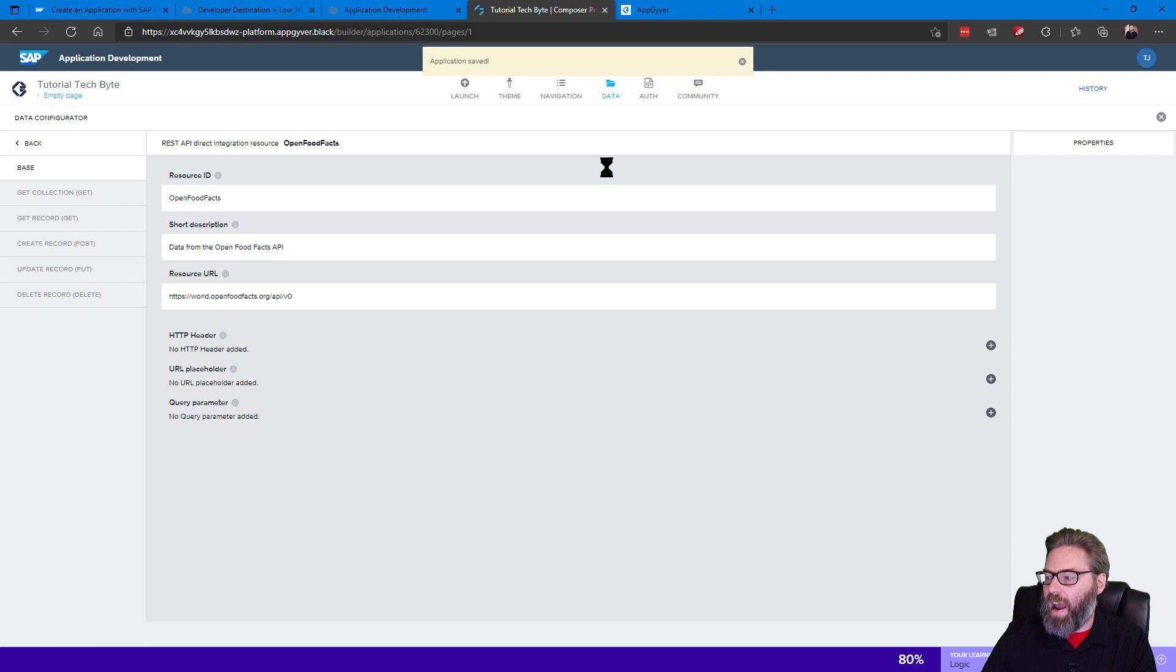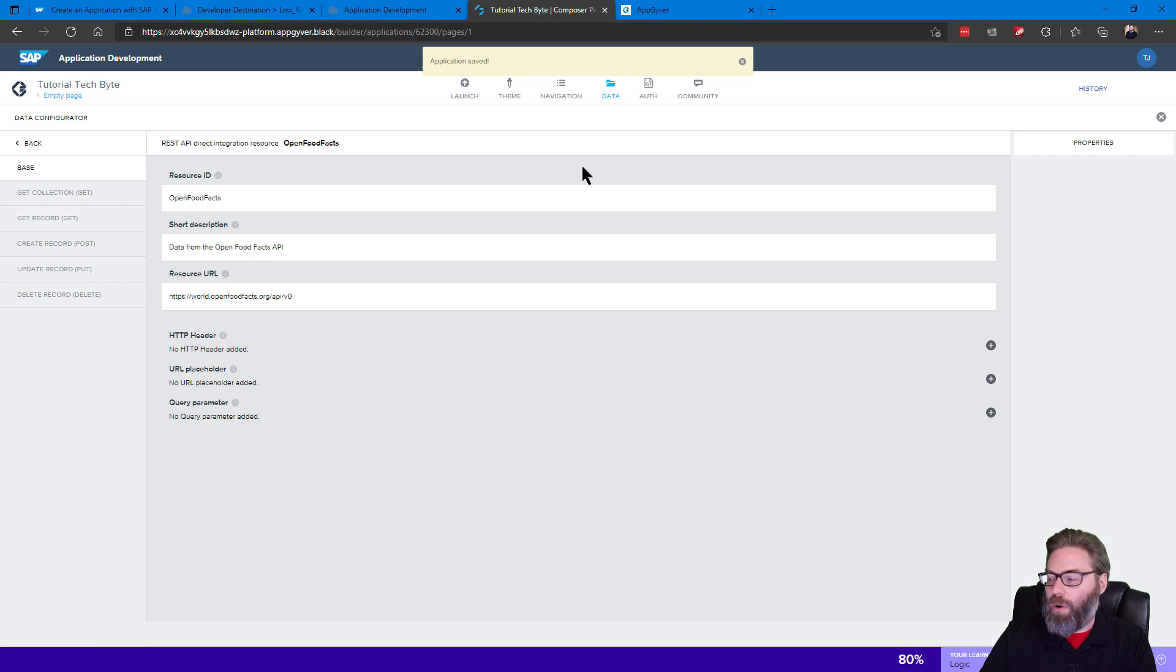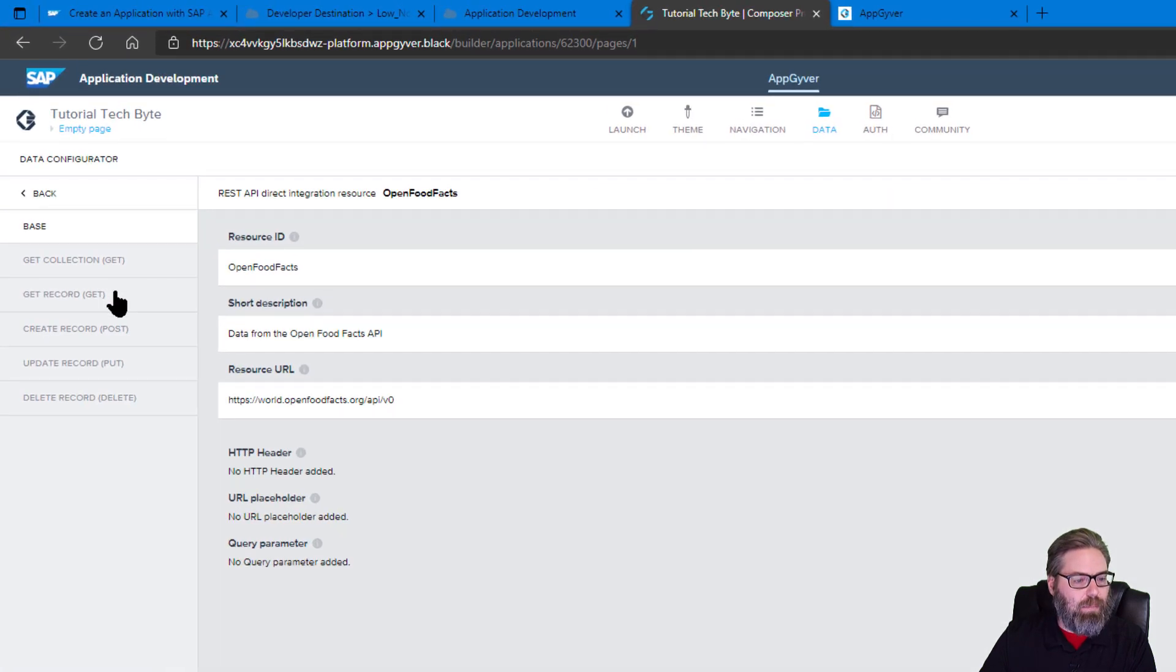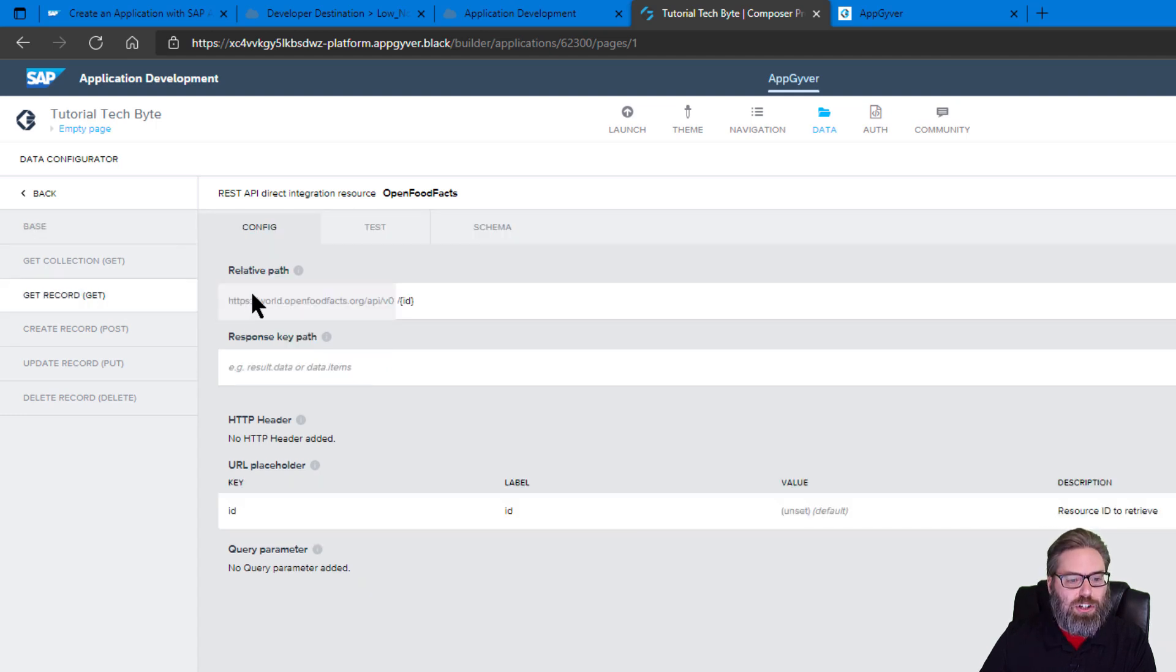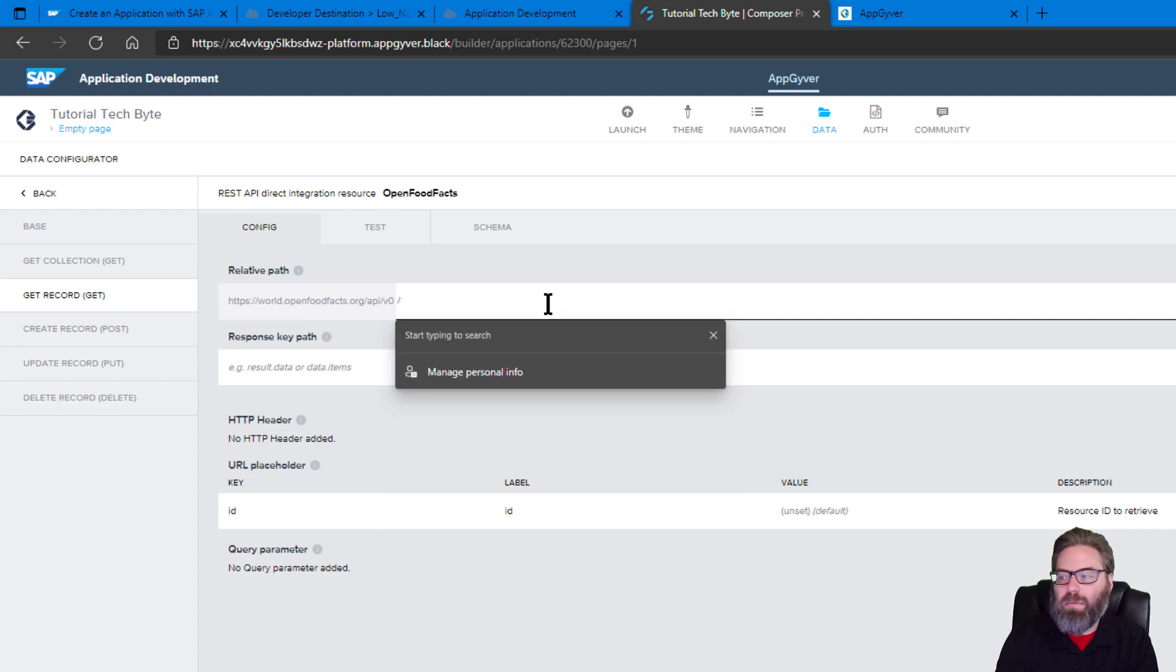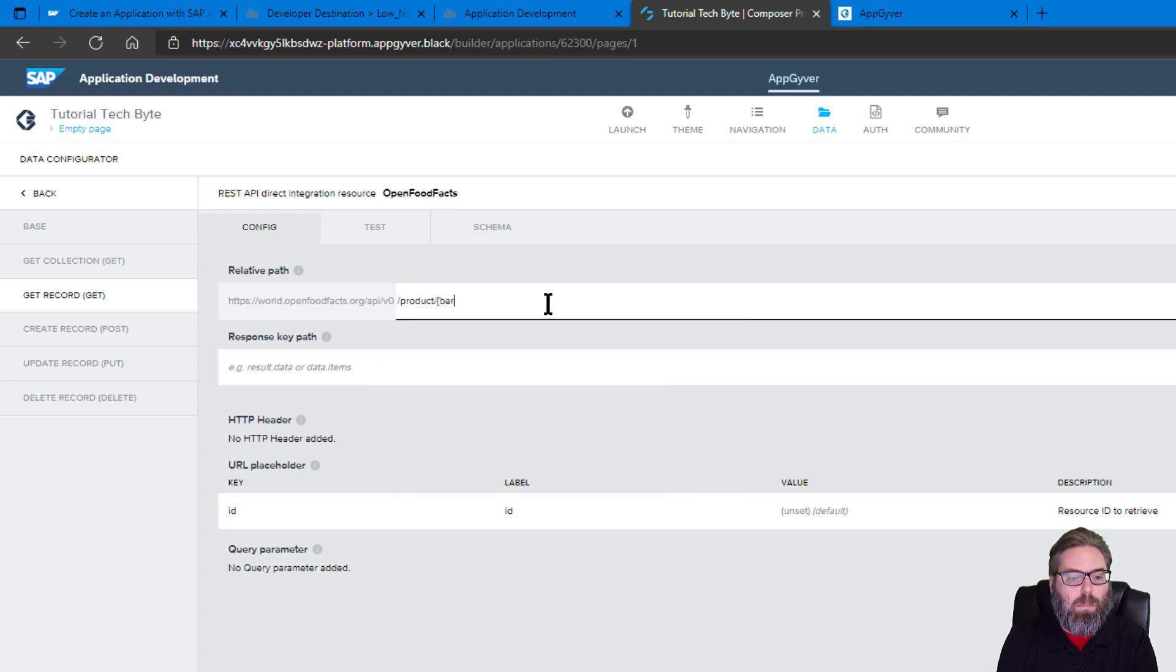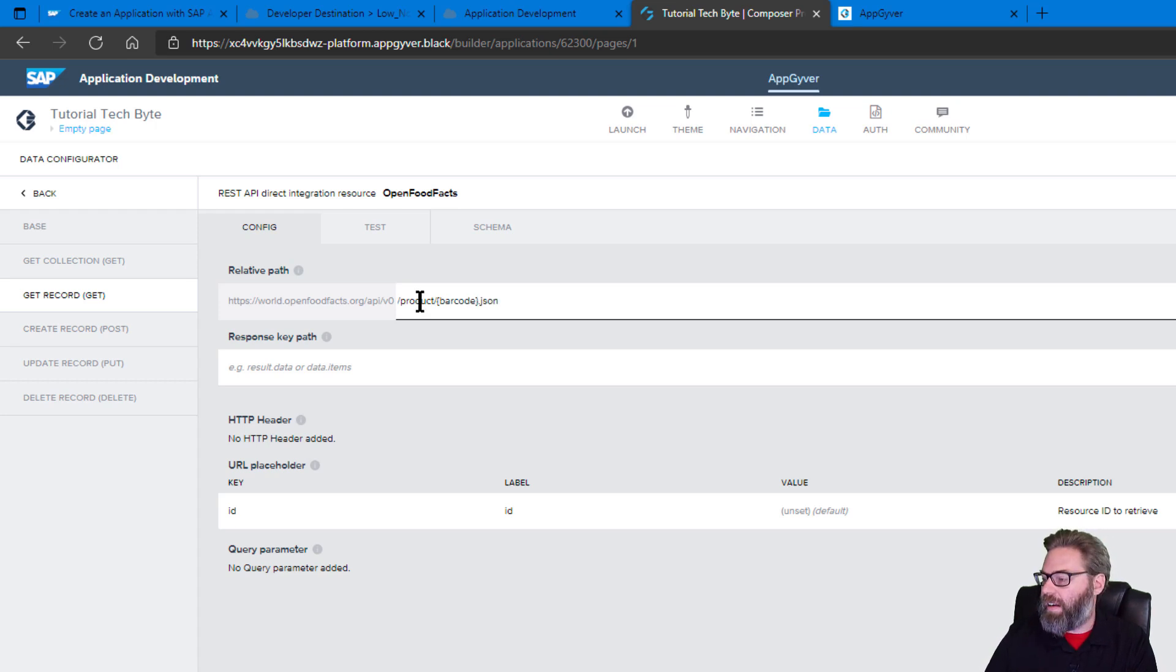And now we can begin configuring how to get records, an individual record of data out of here. So what we want to do is we want to use a GET, but GET a single record at a time instead of a collection. And then we can adjust the URL. It's not just a slash ID. What we want here is we want to do product, and then we want to take the value from our barcode and send that in.